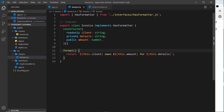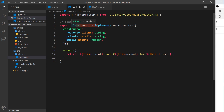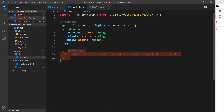We're ensuring that we have to follow this structure, so that in the future we can be sure that every object we create using this class follows the HasFormatter interface. If we create an array and only want objects that implement this interface, we can be sure anything from this class has that HasFormatter interface. If we didn't have the format method, we'd get an error.